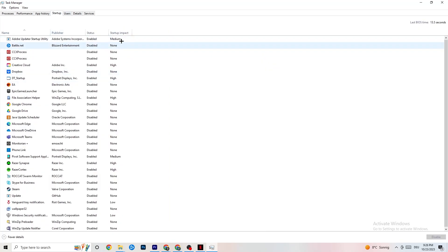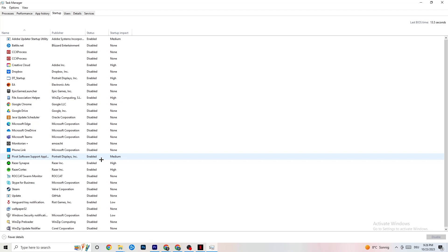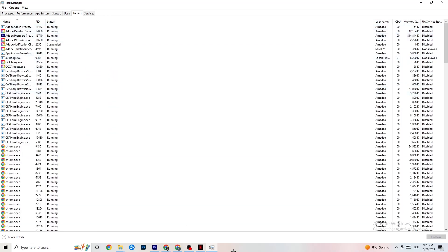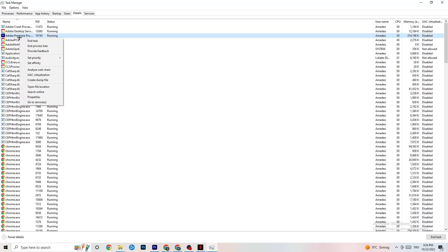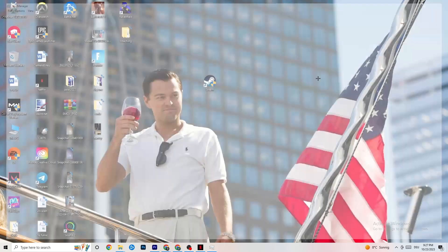Go to the Startup tab in Task Manager. You'll see applications that automatically start with your PC — disable every one you don't need, as these running in the background will cause your game to freeze or stutter. Right-click and select Disable. Then go to the Details tab, find your game's process, right-click it, go to Set Priority, and check whether High or Real Time works better for you — this tells your PC to prioritize performance for the game.